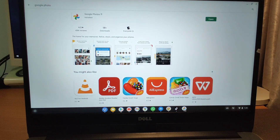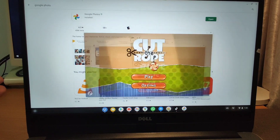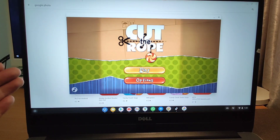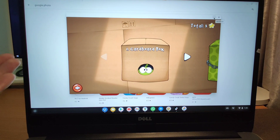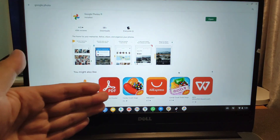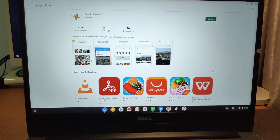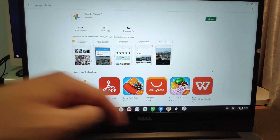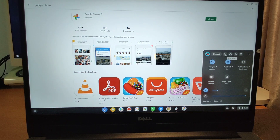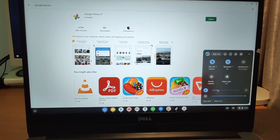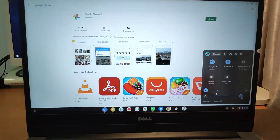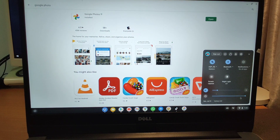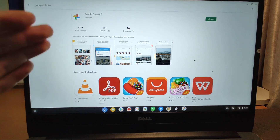You can also play games — this is Cut the Rope. You can play the Cut the Rope game here — it's a very fun game on this Chrome OS. This is the Docker, and here is the tray. You can power off your laptop, restart, and lock. There's Wi-Fi and Bluetooth, notifications, sound controls, and LCD brightness — lower and brighter. It's very convenient to use this OS.